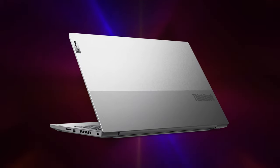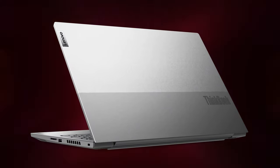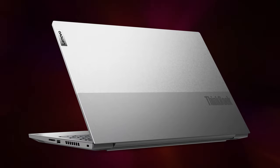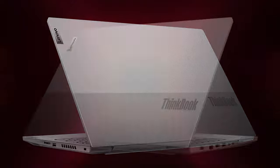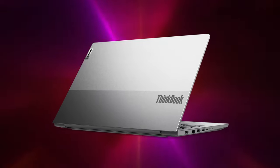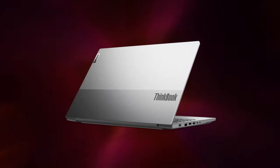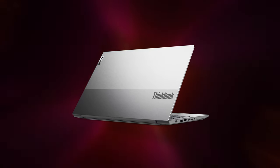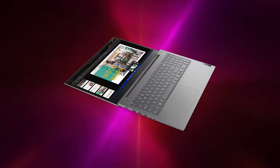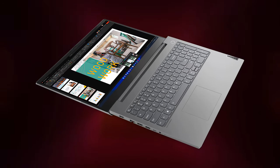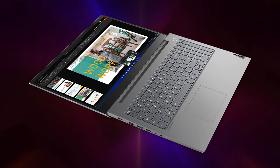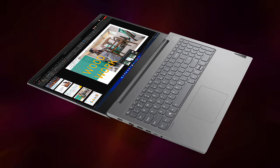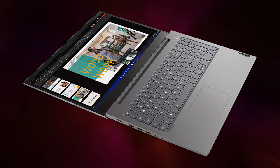On the outside, the laptop has the standard ThinkBook treatment, which we've grown to love. The aluminum body is tough, with both the lid and the base showing great resistance to flex. The hinges are a bit stiff, but the laptop still opens with one hand, with a 180-degree range of motion.